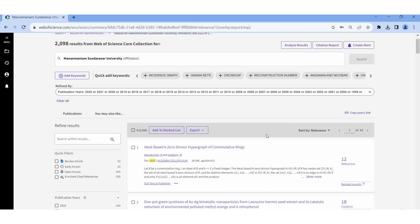In the next video we can see how to download data from PubMed.